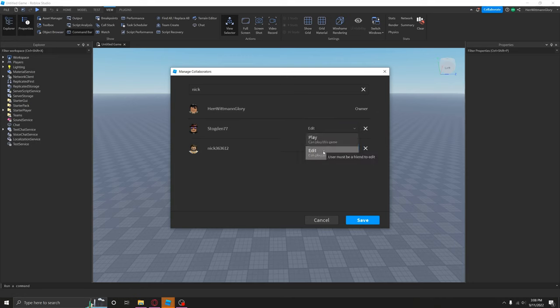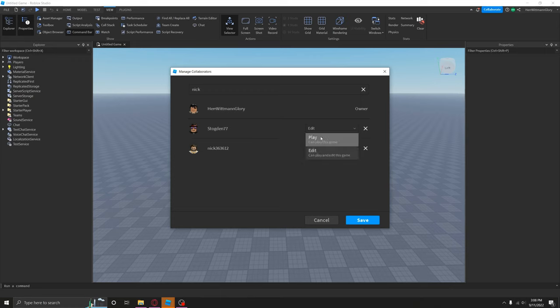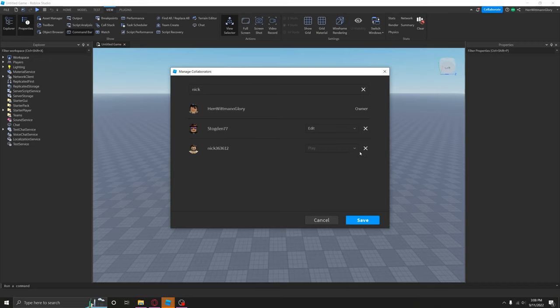So if they're like an editor or a builder for your group, then you can have it set to edit. If they're a tester for your group or just someone you want to test to play the game, you can set it to play. But if they're not your friend on Roblox, they're only able to play.